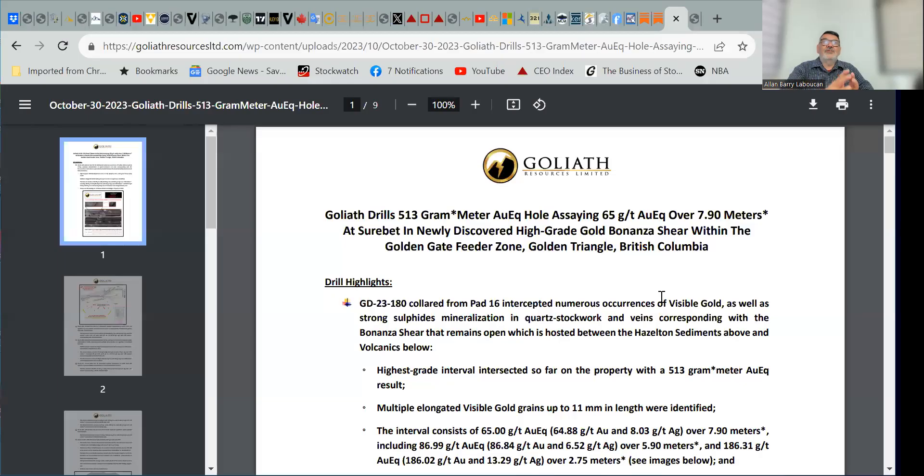One of my sponsors of the show, Goliath Resources, had great news out today and I wanted to discuss that news, so I'll just do a share screen right now. As you can see,